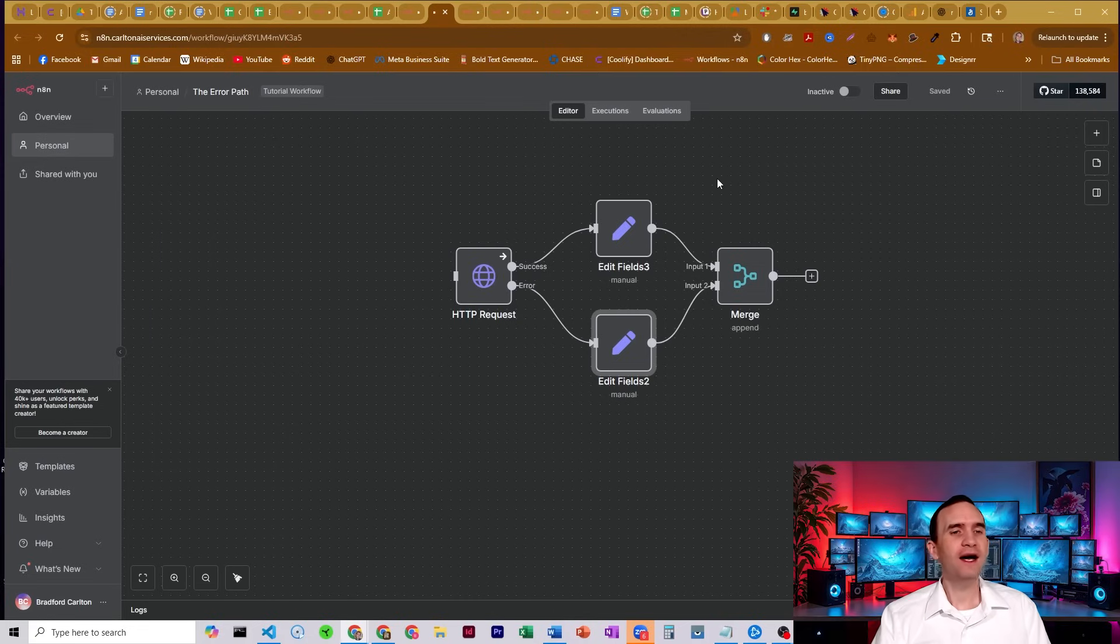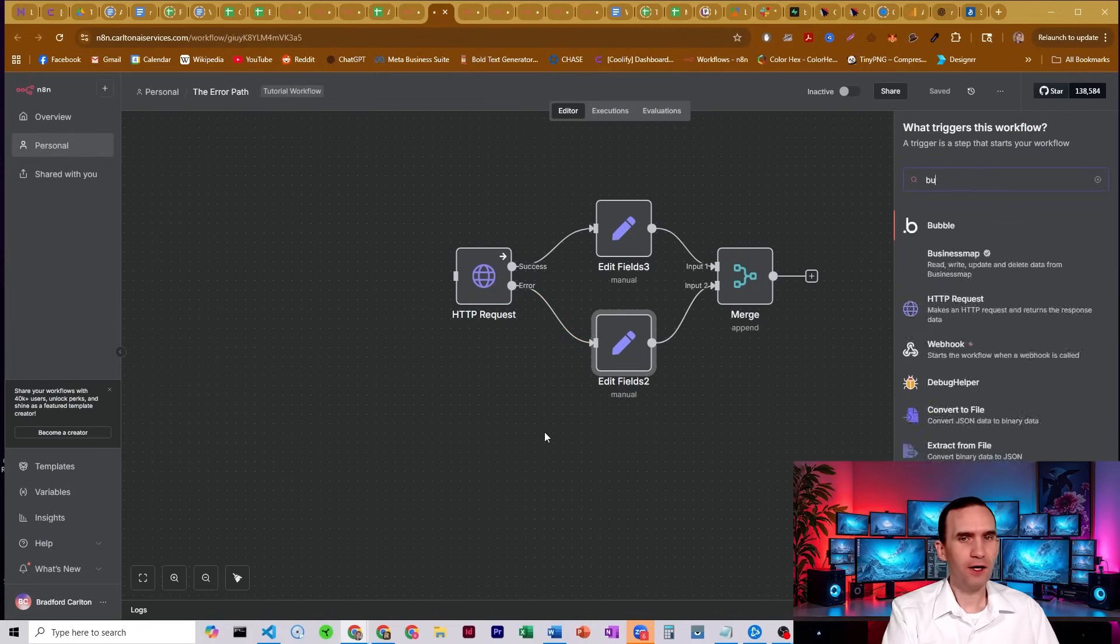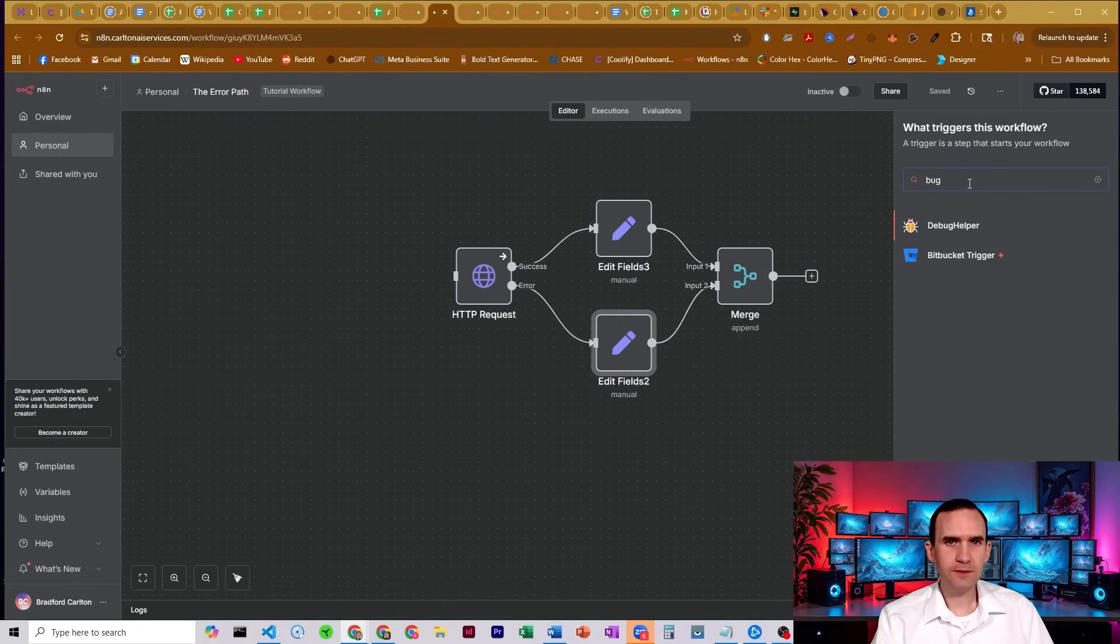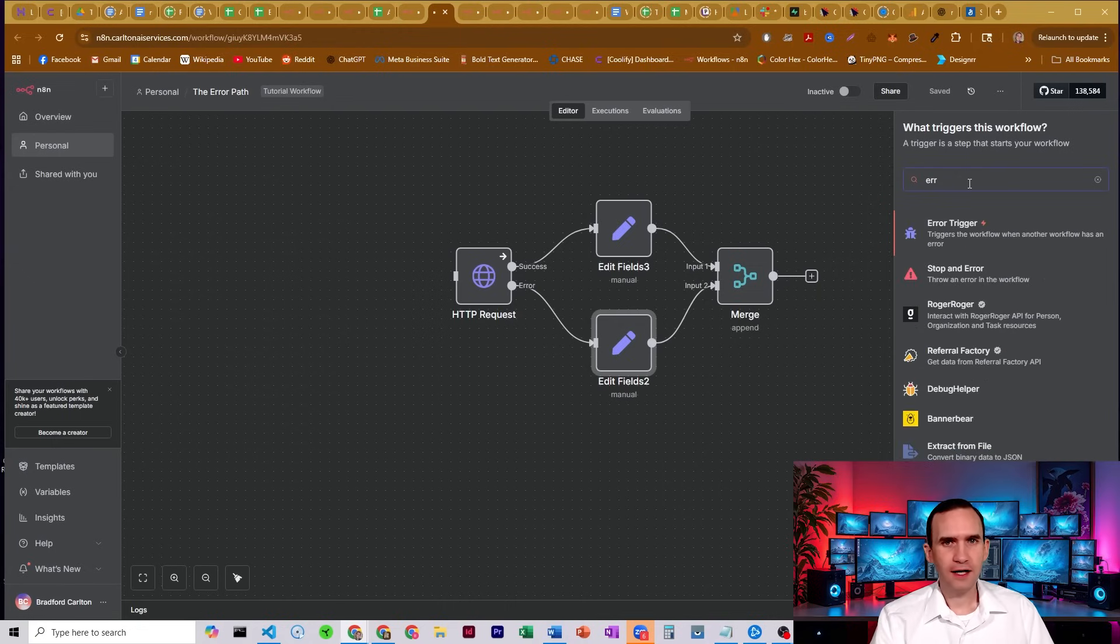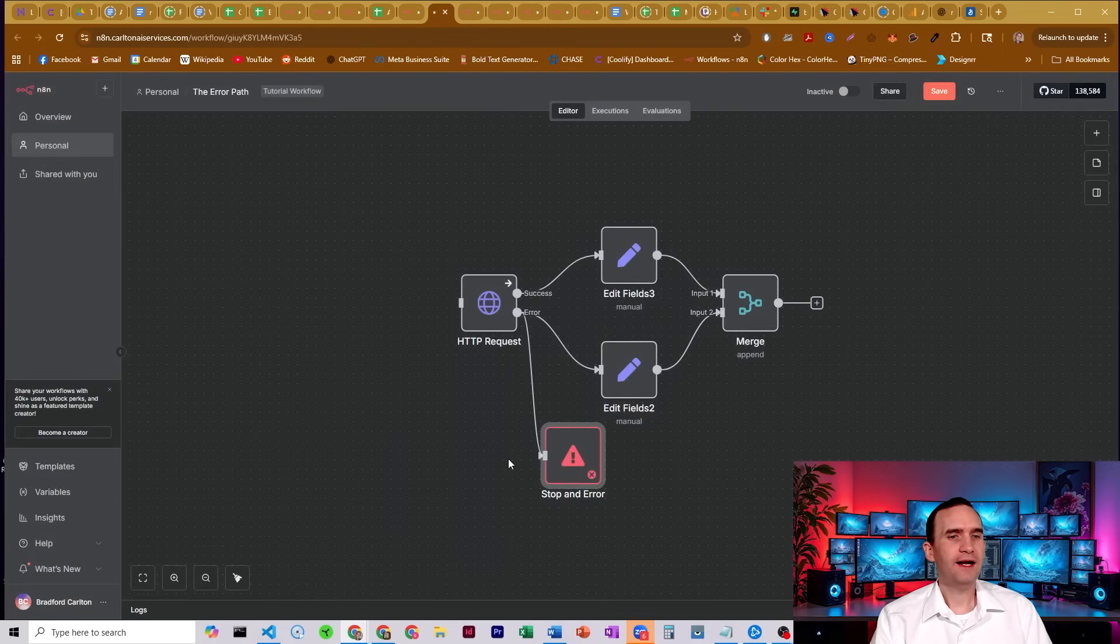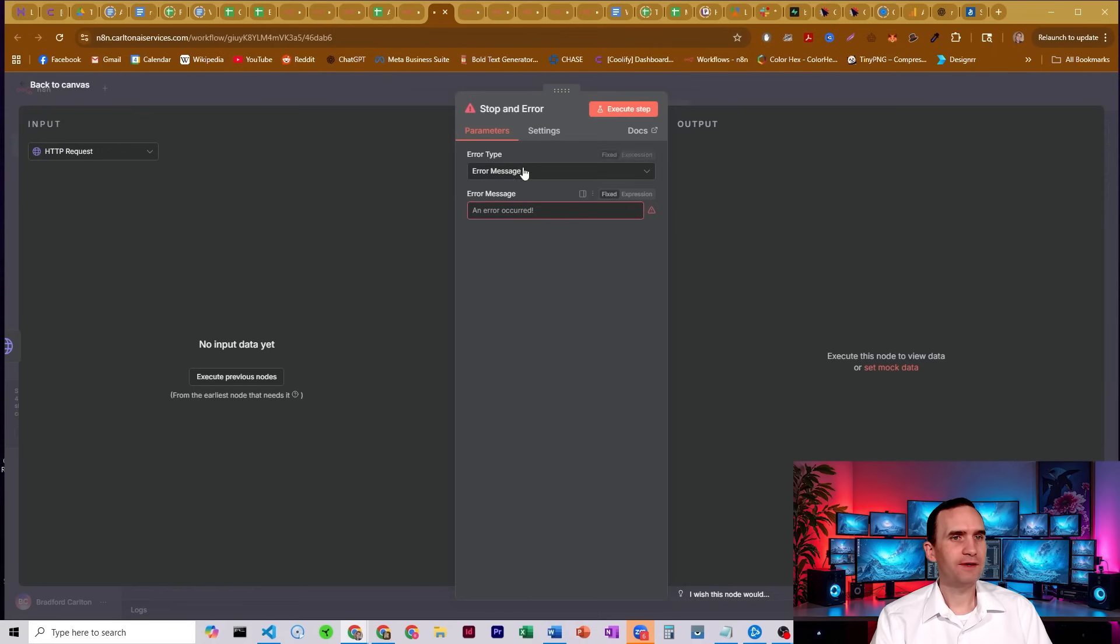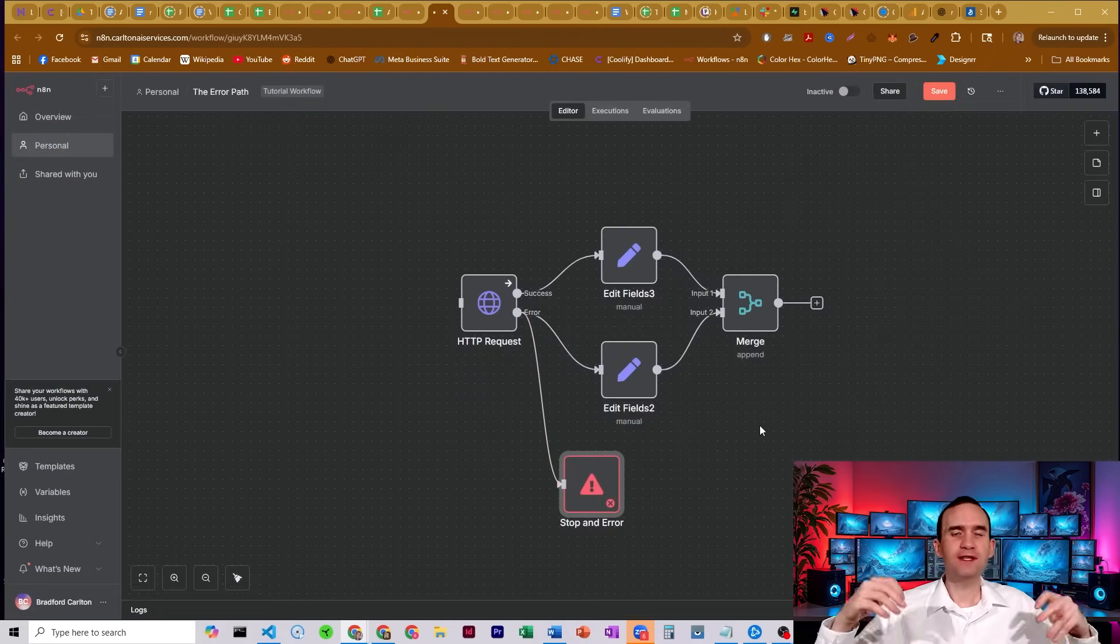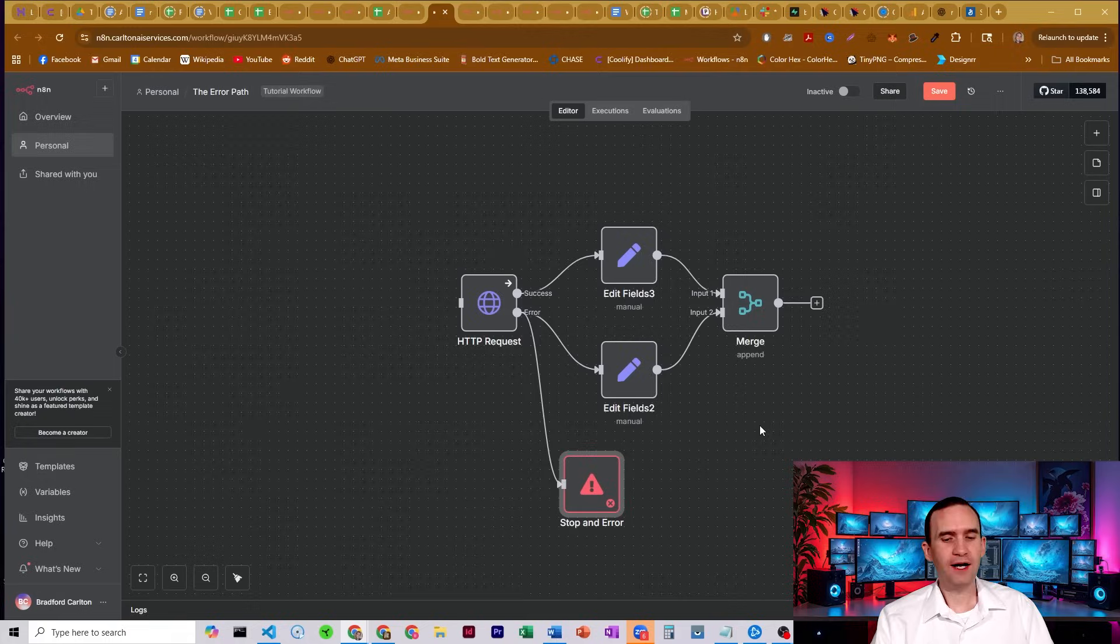Or I can have this be like, if it errors, I can send it to maybe a bug trigger. I want error, error trigger, stop an error. This is the one I want. So I can have it stop the workflow. If it errors, I can have it send me an error message if it does that, rather than just erroring, so you can use a separate process for the error.